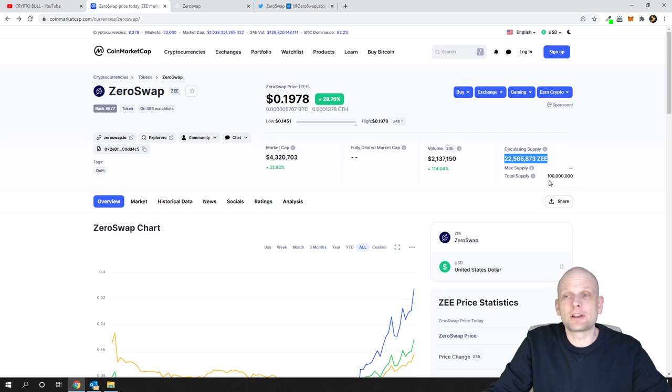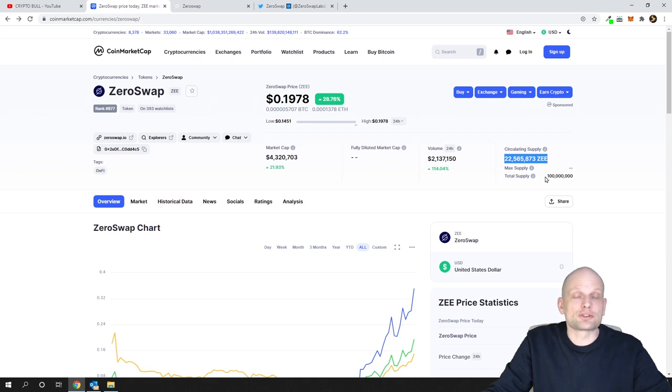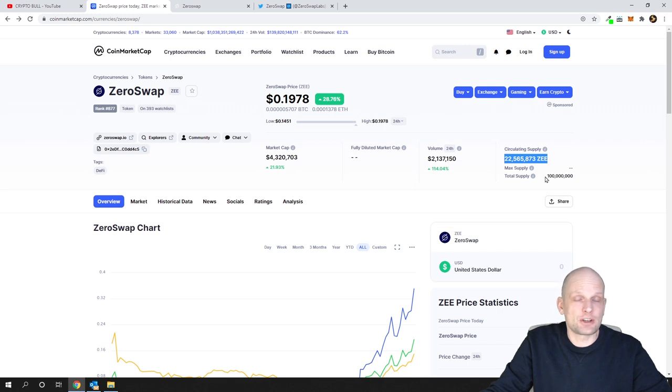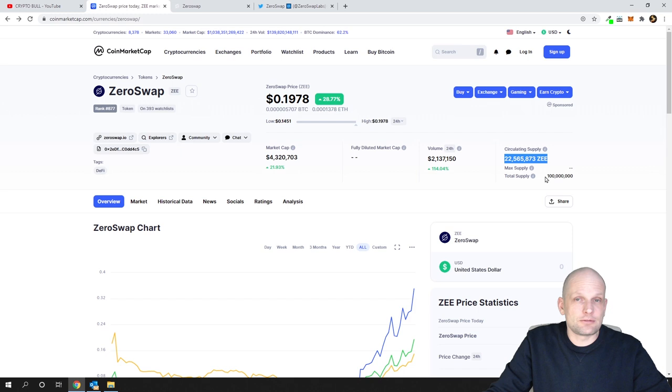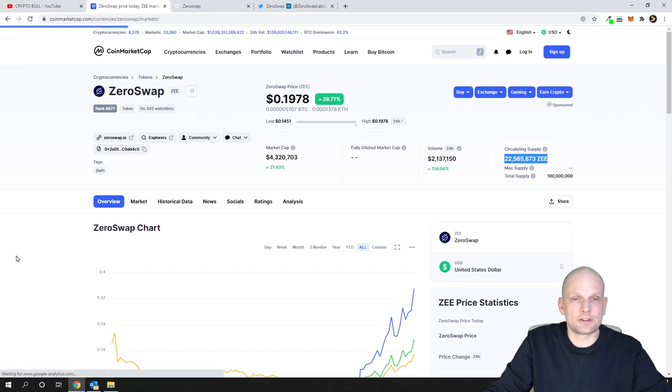Total supply there will ever be is only 100 million of these coins. Total supply is very small and that's exactly why I think the price of this ZeroSwap or Z token will explode very fast. If you're interested in staking, it already has pre-staking open on BitMax.